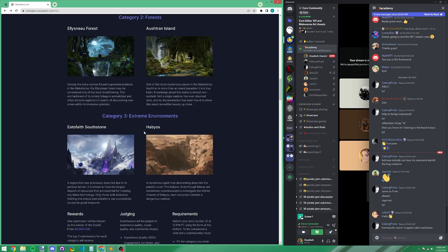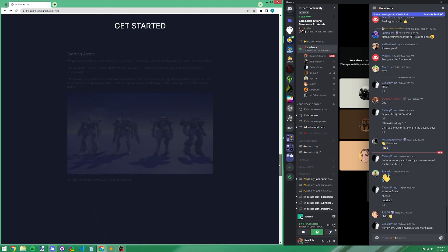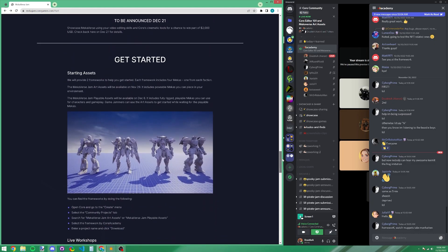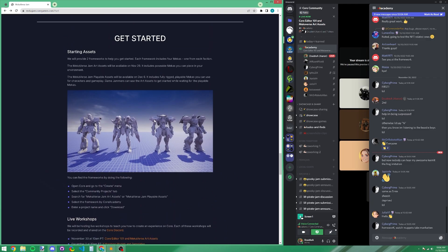Now let's talk about starting assets. We have these mecha models available for you to use. We suggest using them, but they're not required. They are a good tool and definitely a good starting point if you're interested, so let's get into the Core Editor.